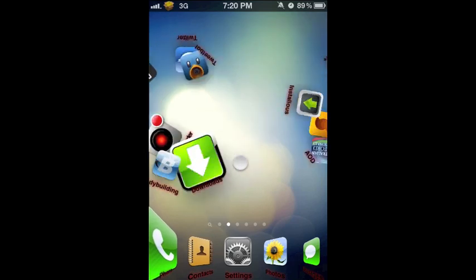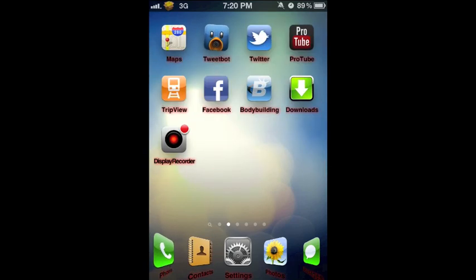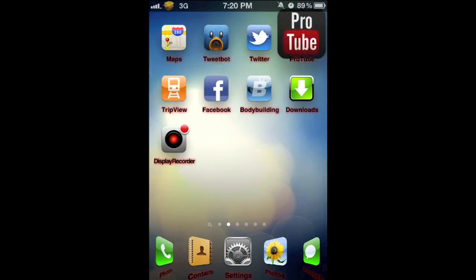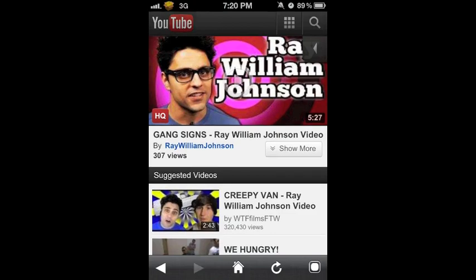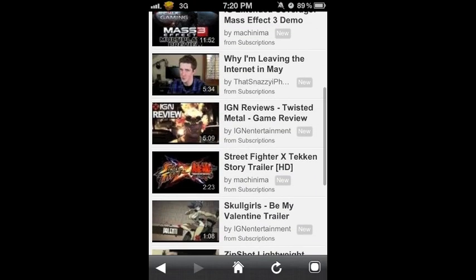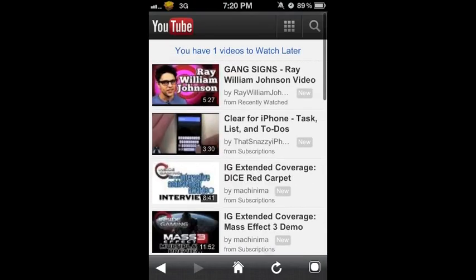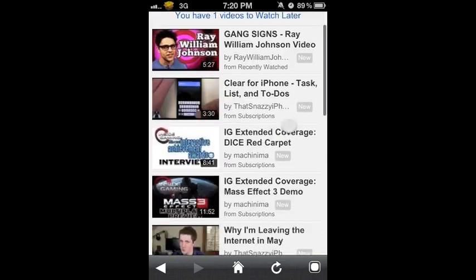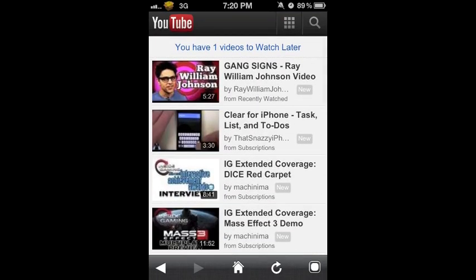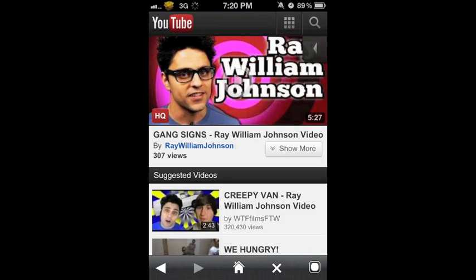If we click ProTube here, it will bring up all the recent videos that have been uploaded today. So if you click a video, you can watch it in either high quality, or if you want to turn off high quality, you can turn it off.